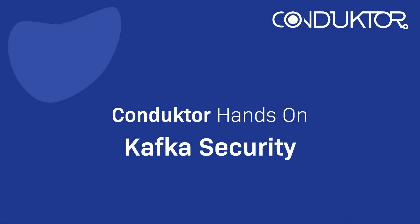This is Stefan Marek from Conductor, and welcome to this lecture, which will be a Conductor hands-on during which we will connect to a secure Kafka cluster in the cloud.